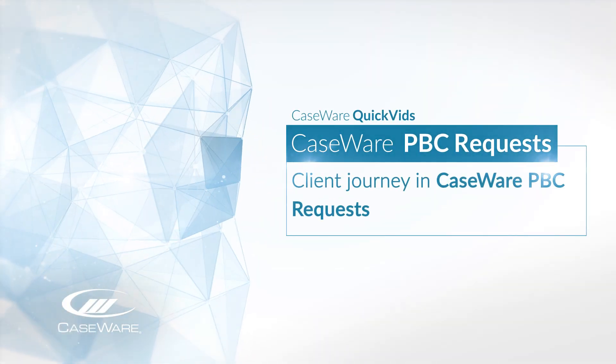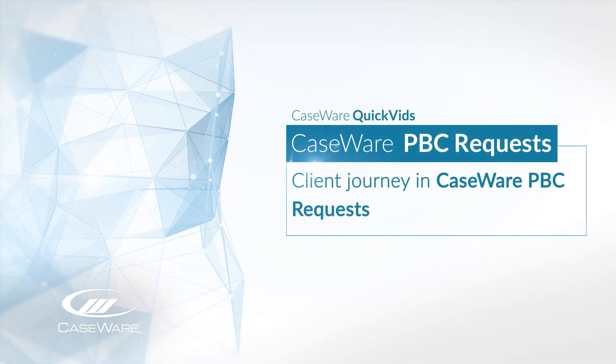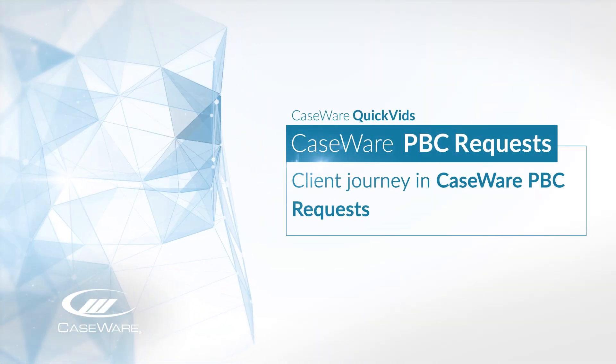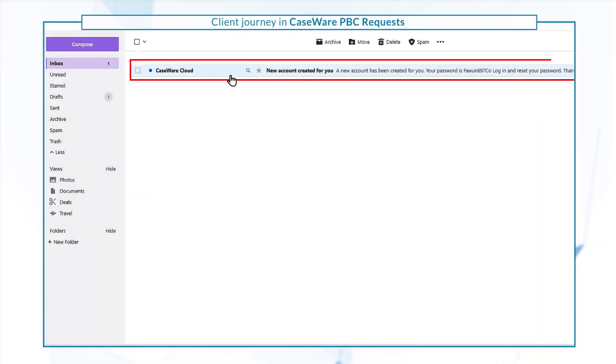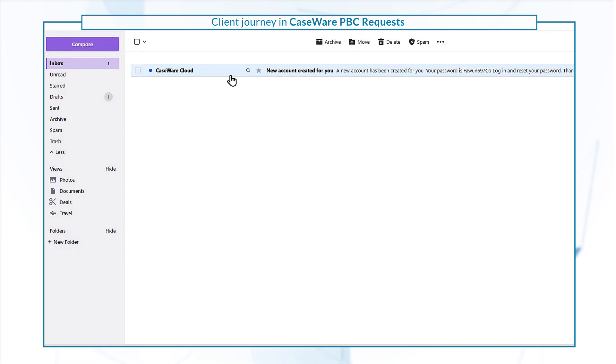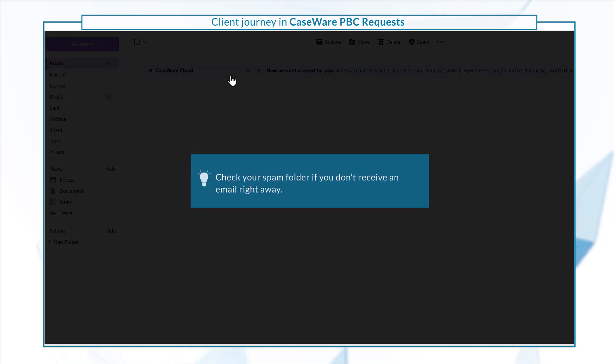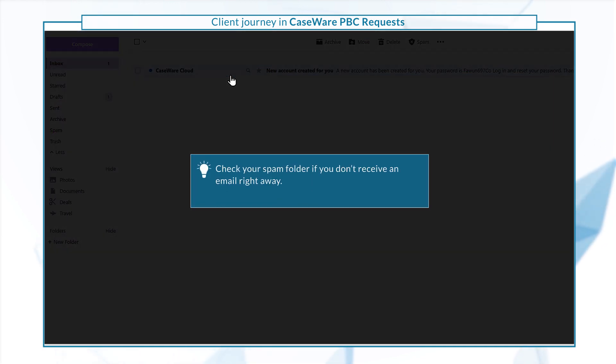Let's take a look at the client journey in PBC requests. As a client, your starting point is the email you receive from the firm with your new account information. Check your spam folder if you don't receive an email right away.